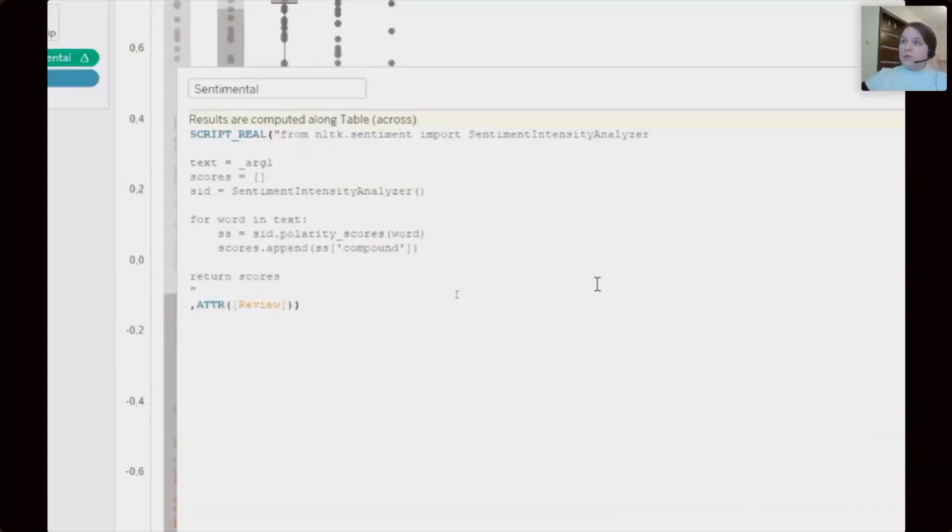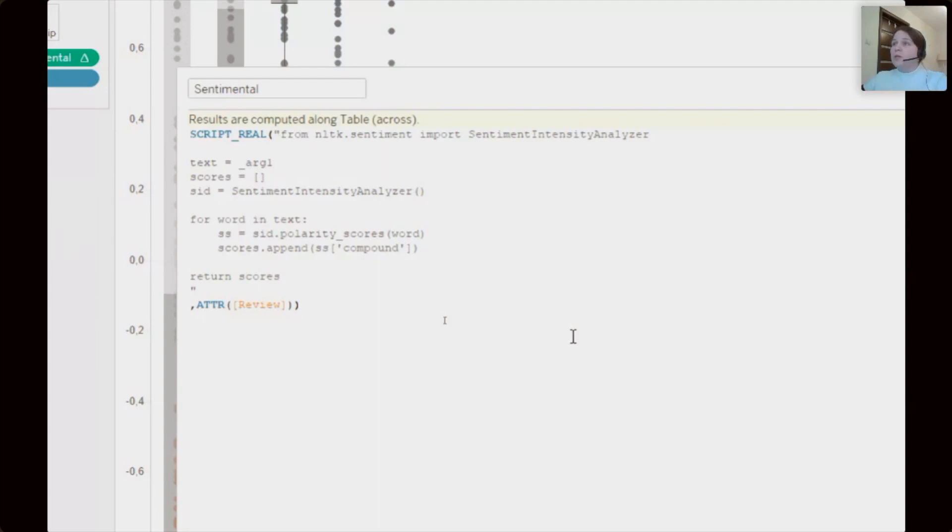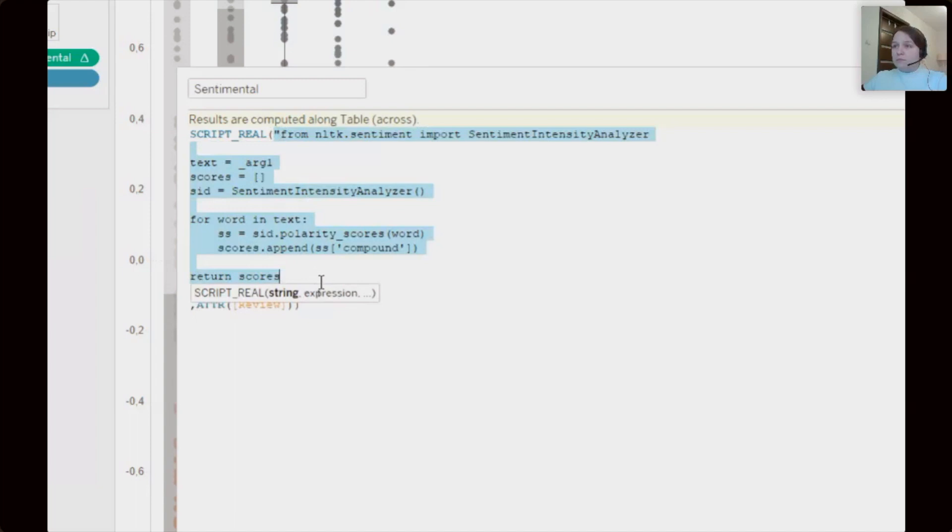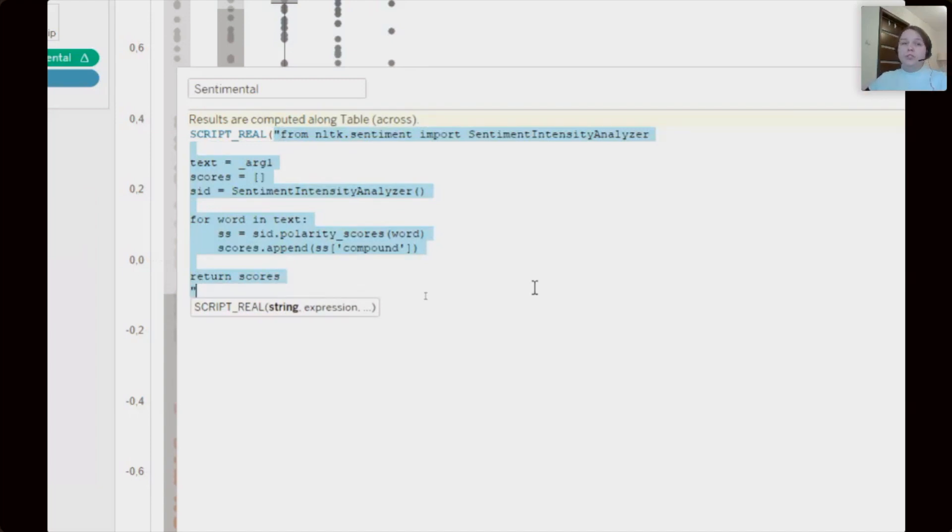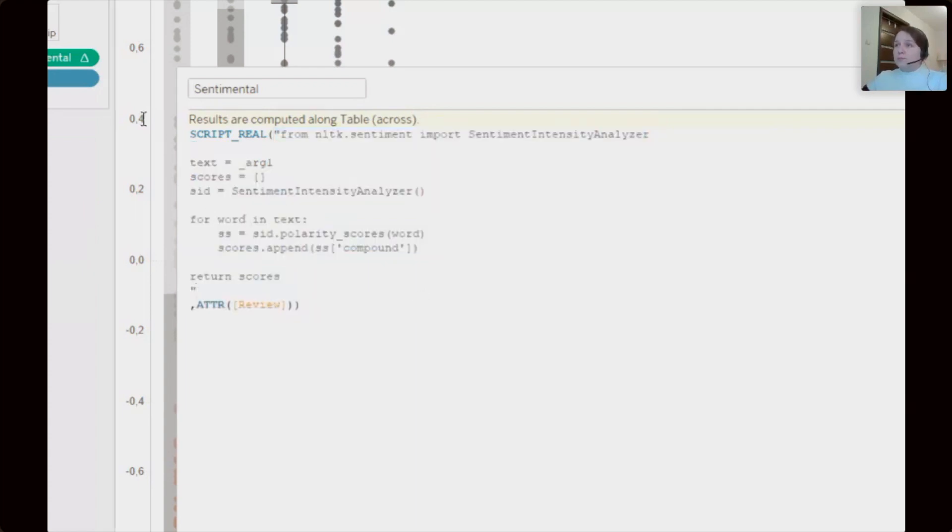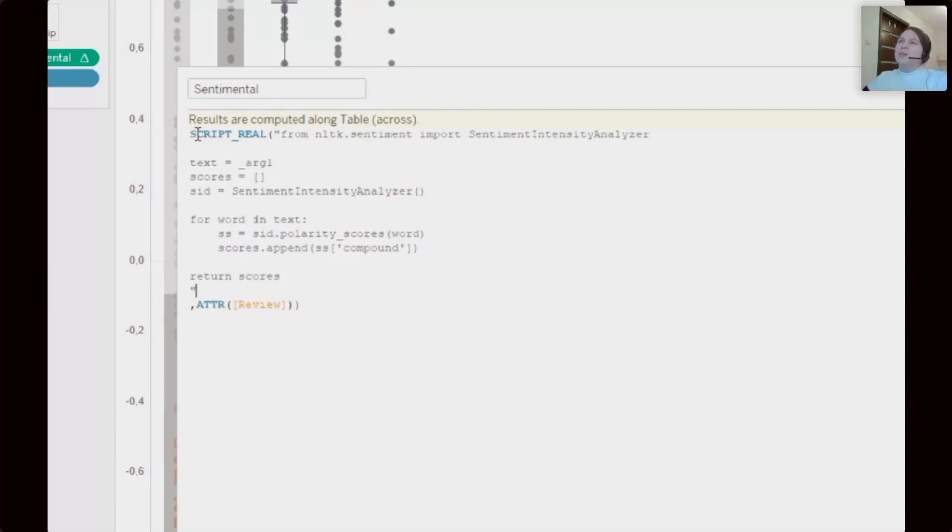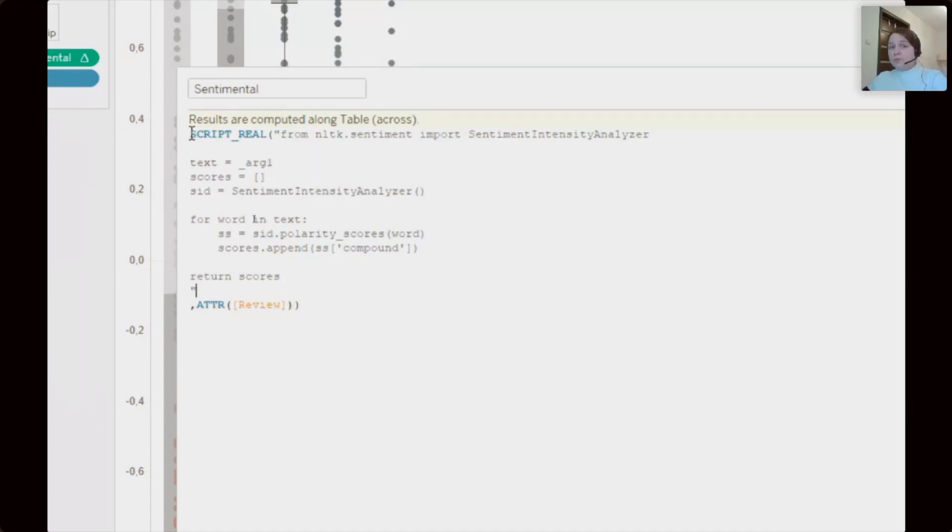And we can see it. I will make it bigger to show you. So this gray text in quotes is a Python script which execution by Python, and we told Tableau execution that we need to execute your Python script.